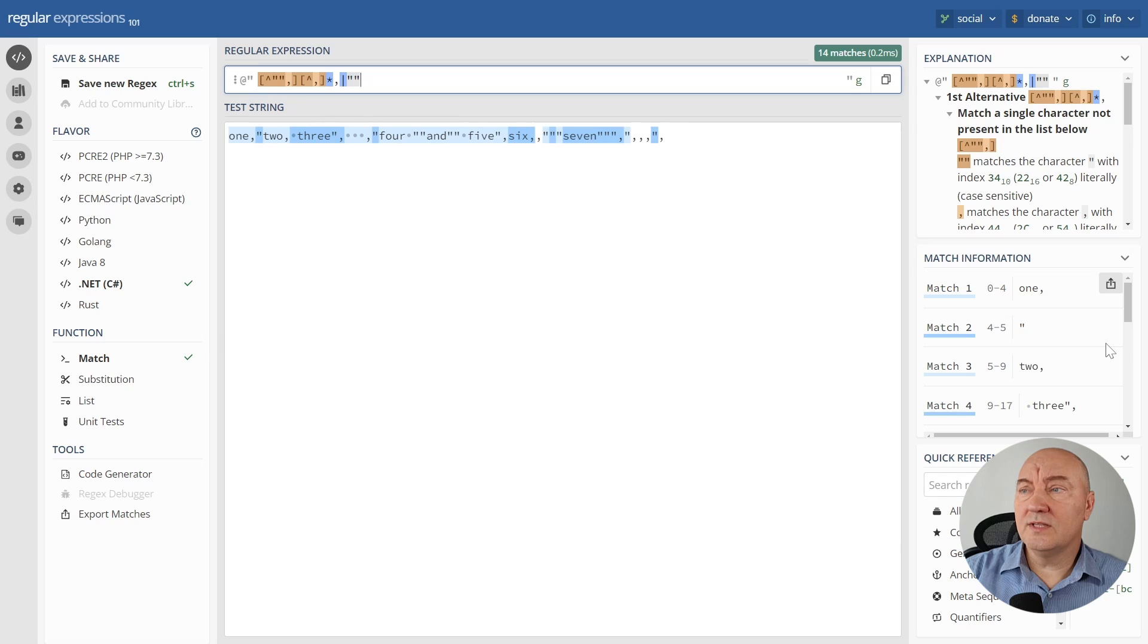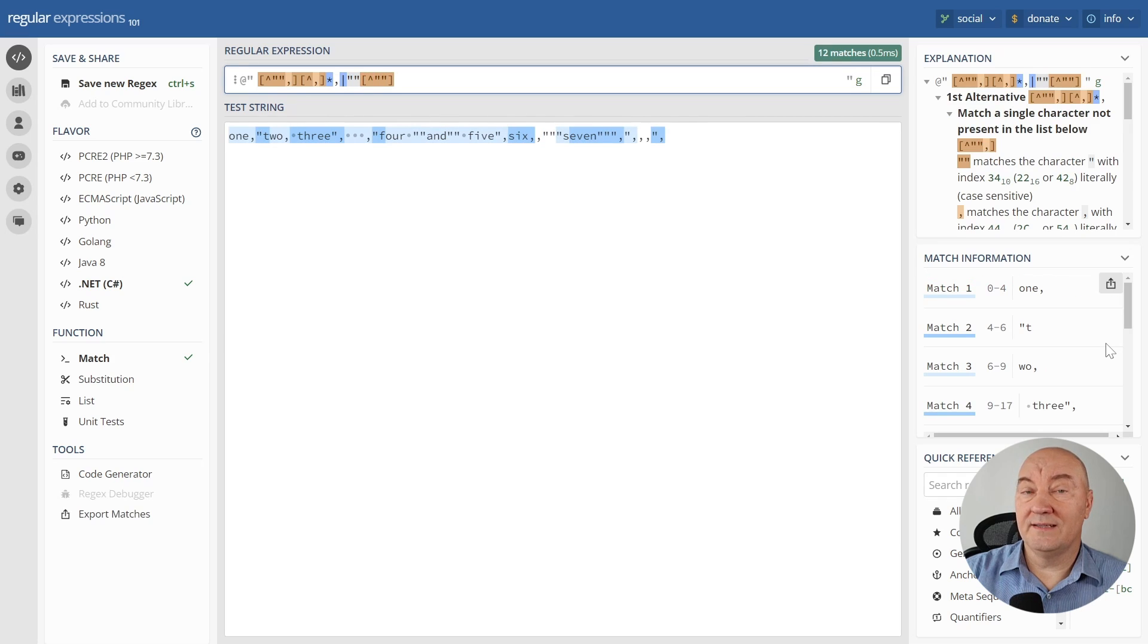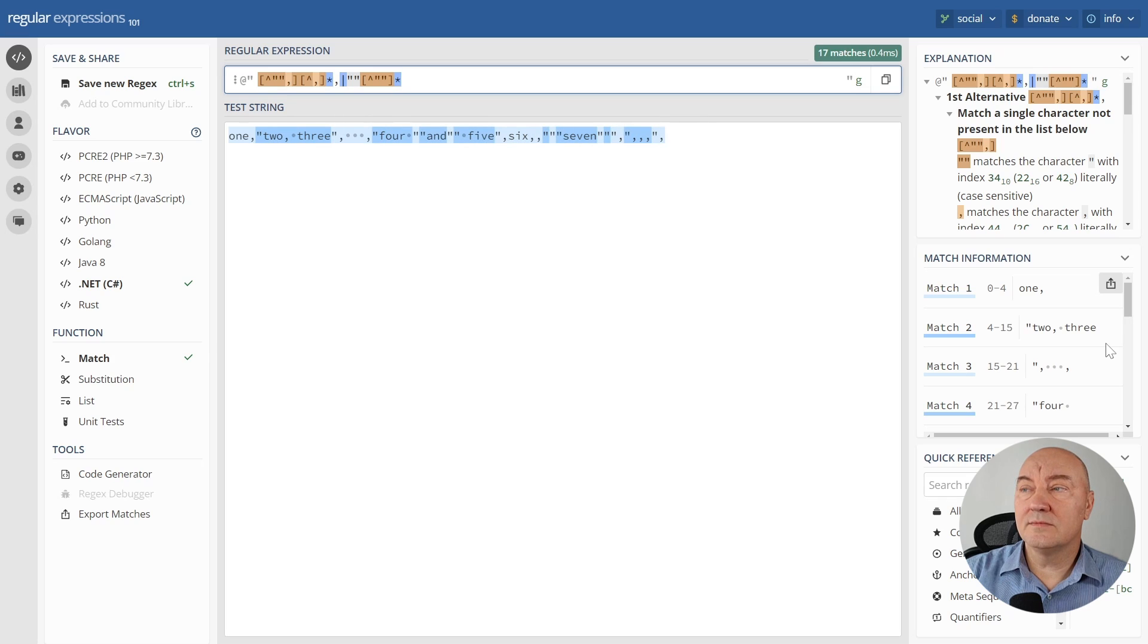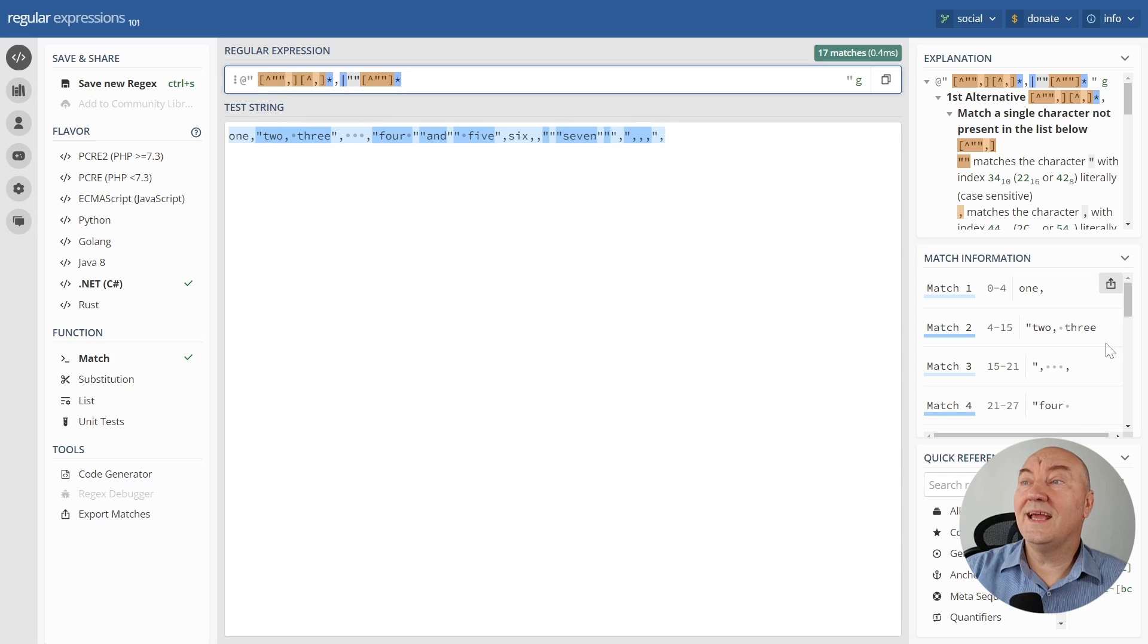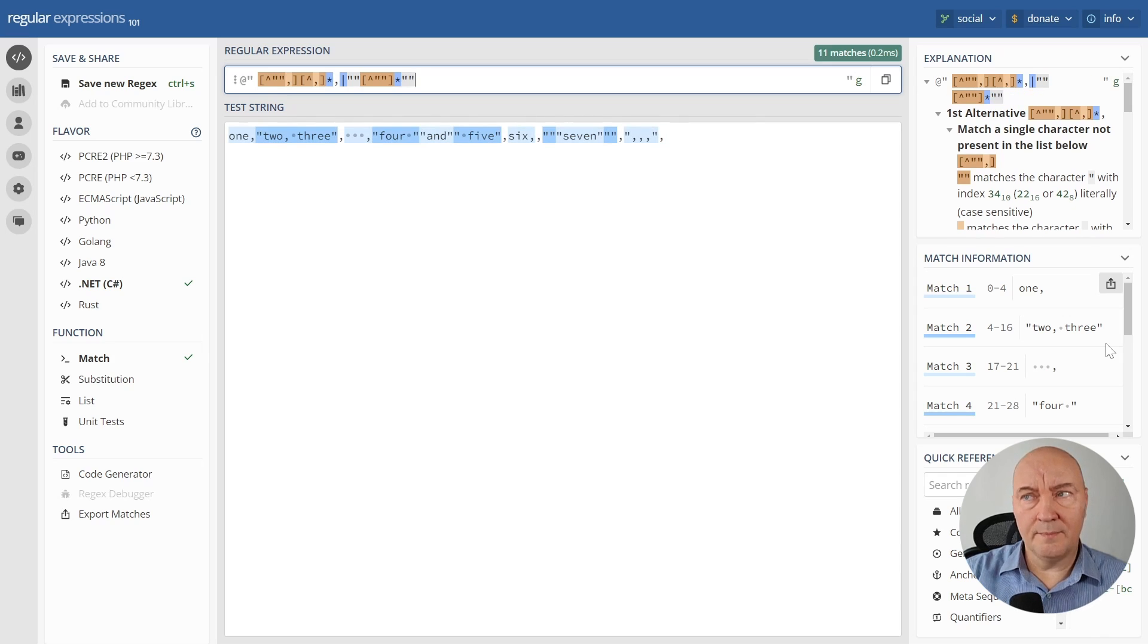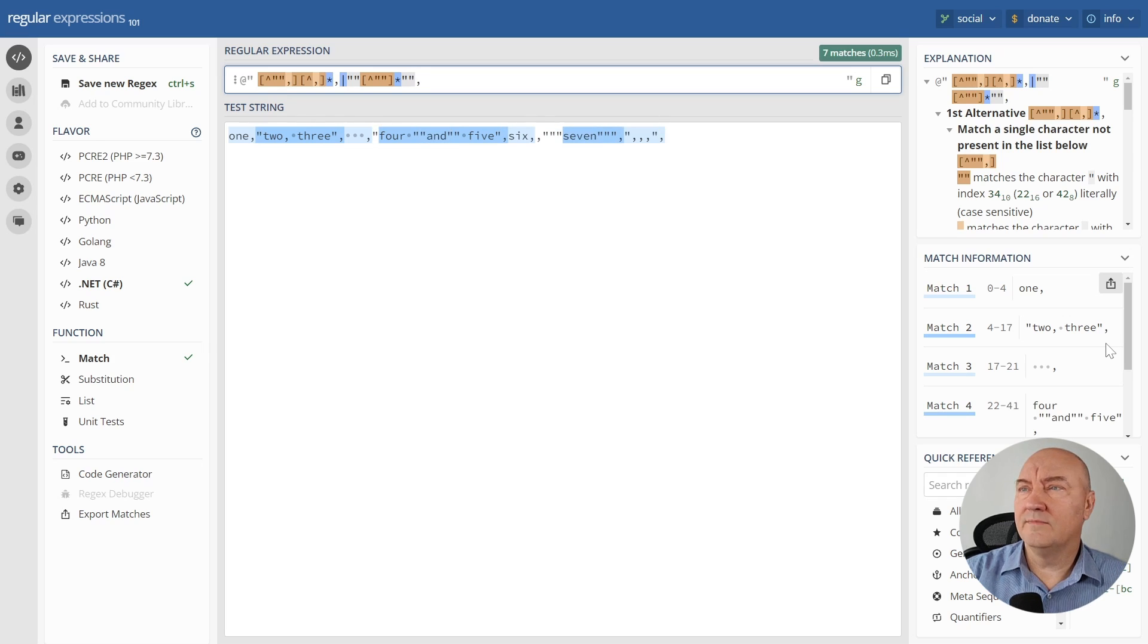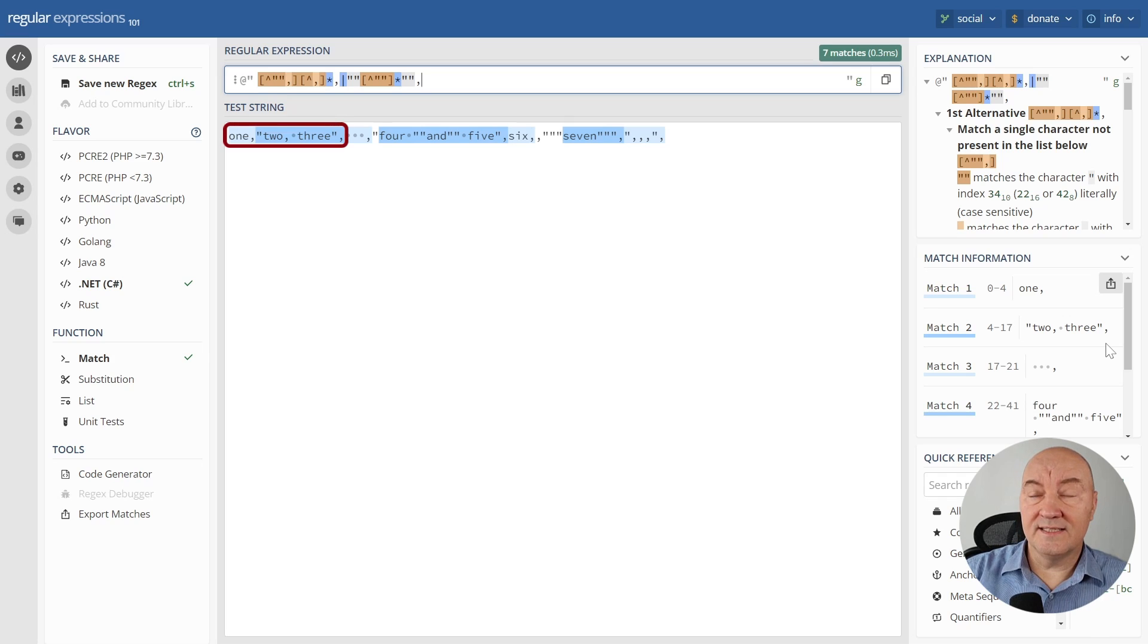Double quote followed by anything but a double quote, zero or more times, including a comma, observe that, ending up in a mandatory double quotation mark, doubled again for C# purposes, followed by a mandatory comma. This expression is matching the first and the second cell right.